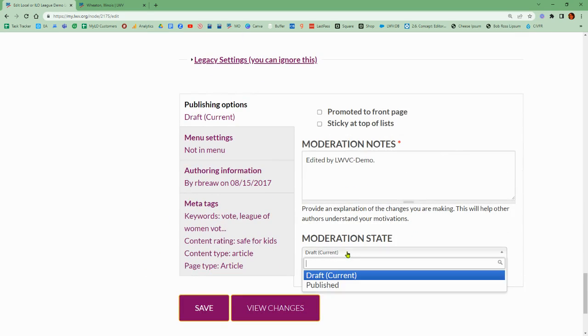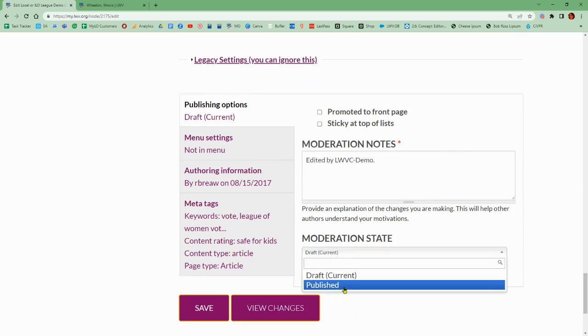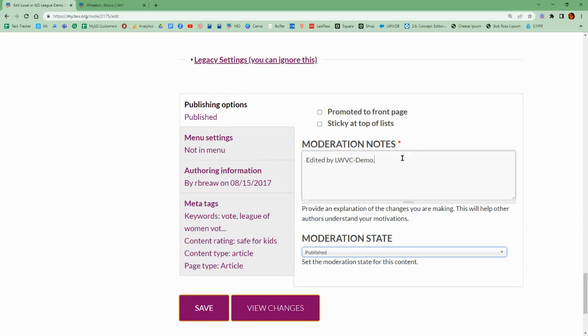Then we can publish that so that we can see our changes straight away.